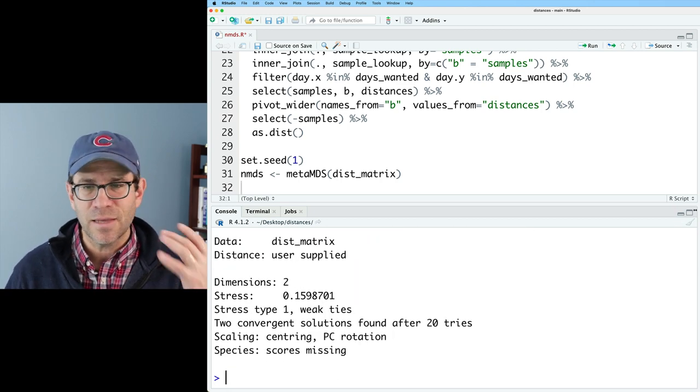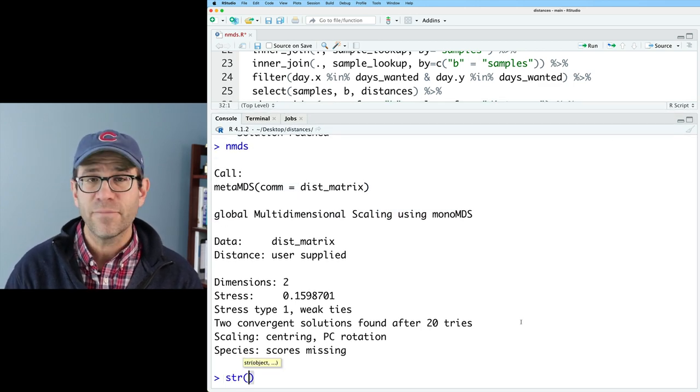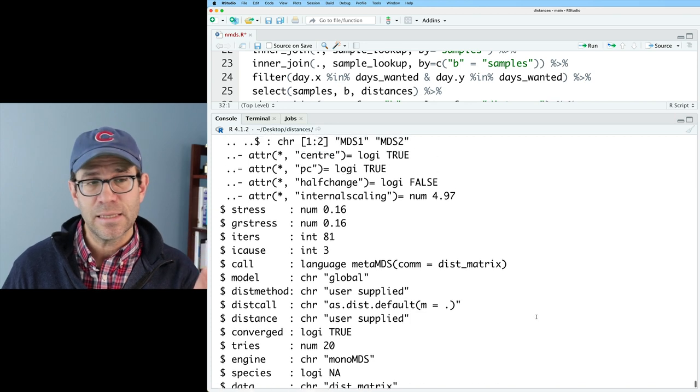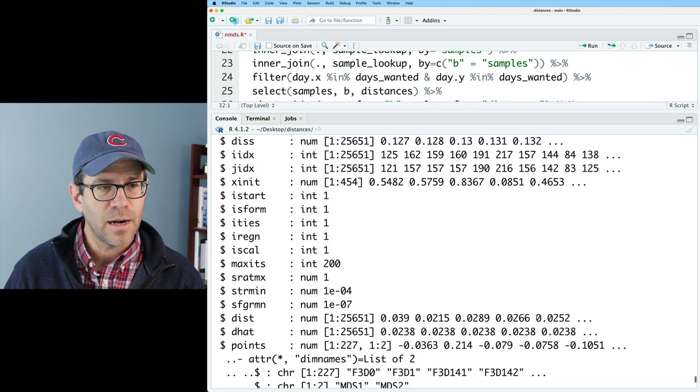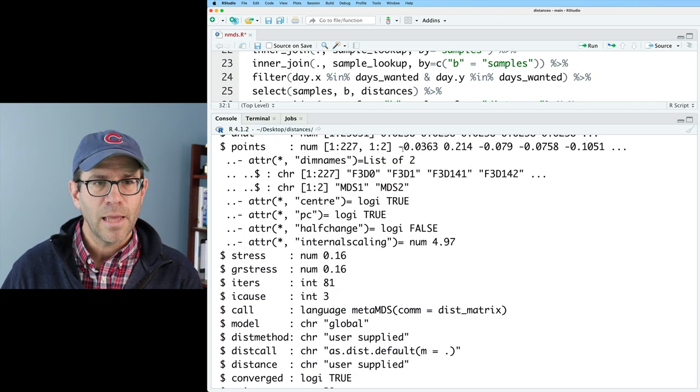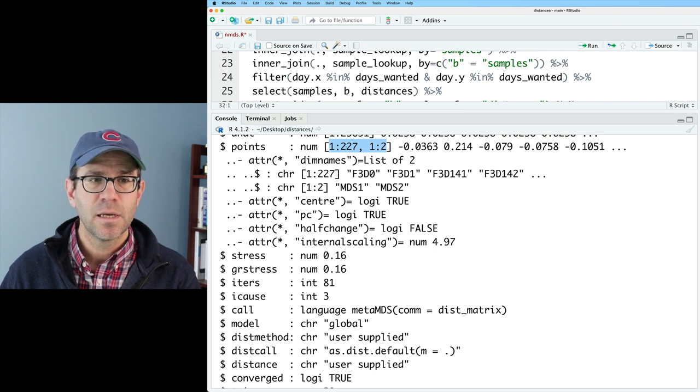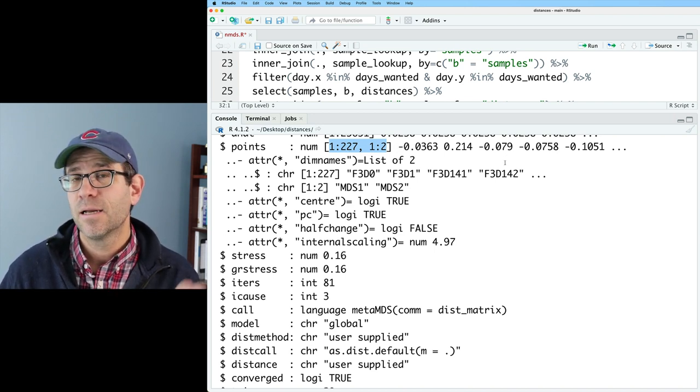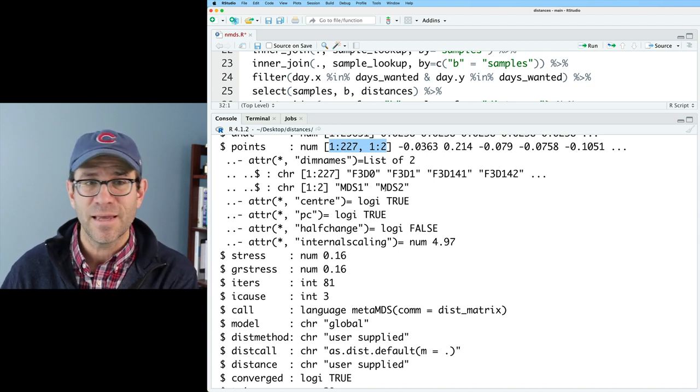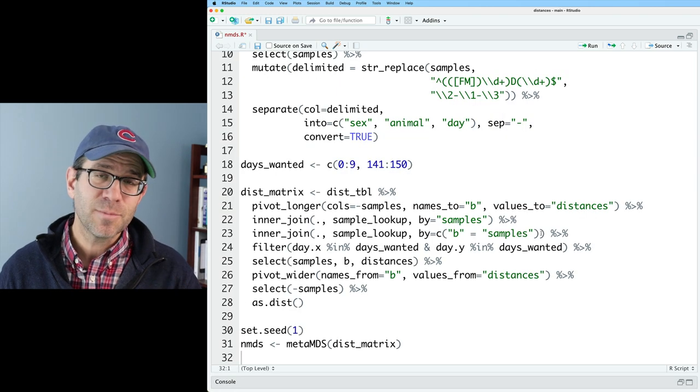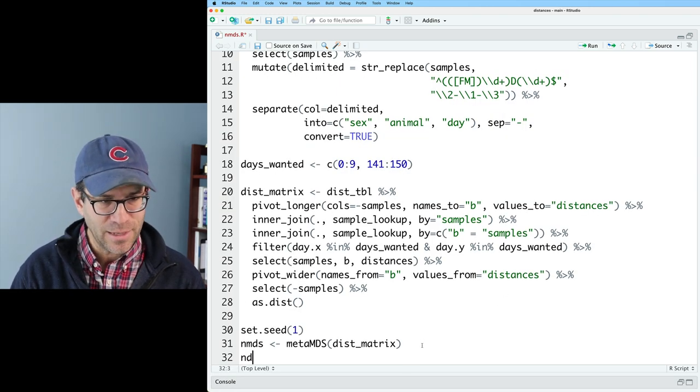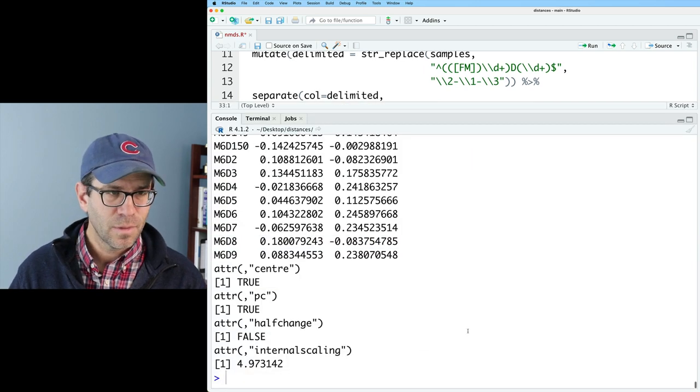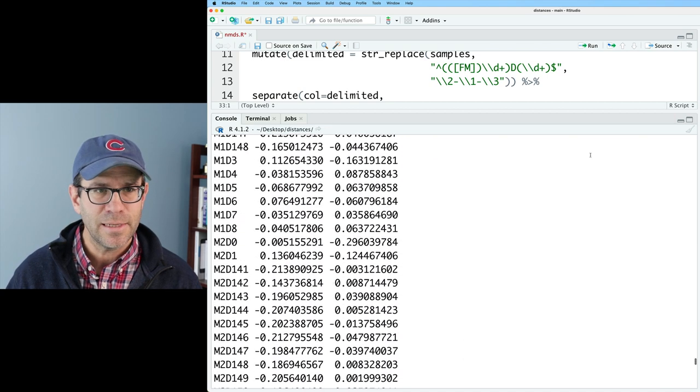NMDS gives us this kind of generic output, and if I look at the structure of NMDS, I find that it is a list containing a whole bunch of other objects. The thing that I'm most interested in is what's called the points, and we can see here that points is a matrix of 227 rows and two columns, and it contains the position in MDS1 and MDS2 of each of our different samples. I can use my knowledge of how to access values from a list to get at this, so I could do NMDS dollar sign points to get out the matrix that contains all the points data.